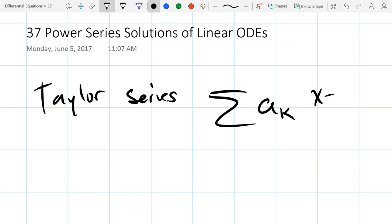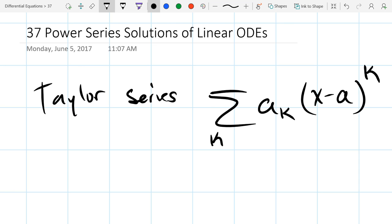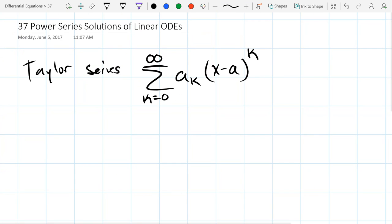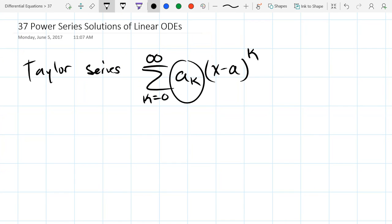Your calc book used A for the x value you were centered at, and these start at zero and go to infinity. Of course, AK depends on what function this is a Taylor series expansion of.